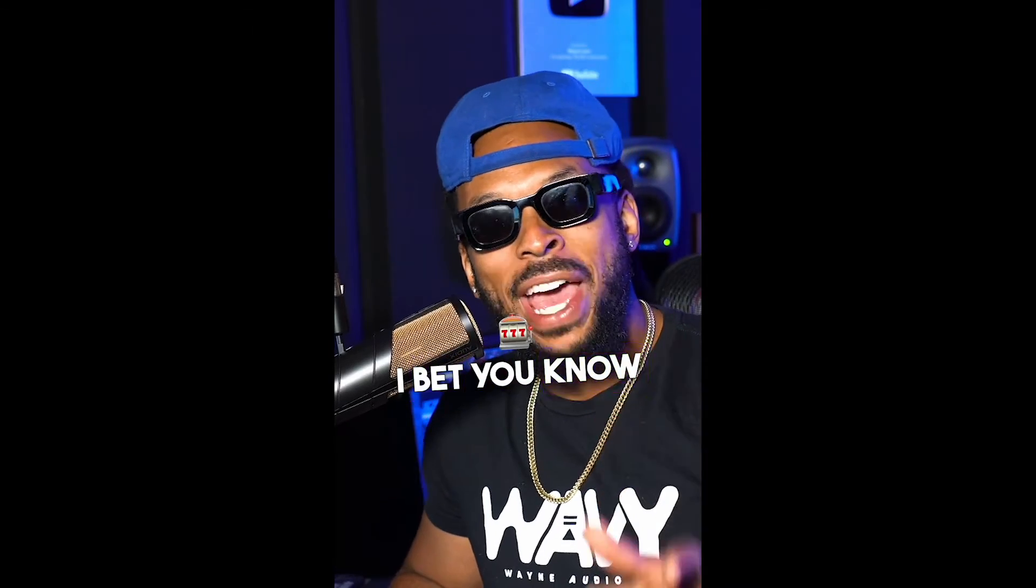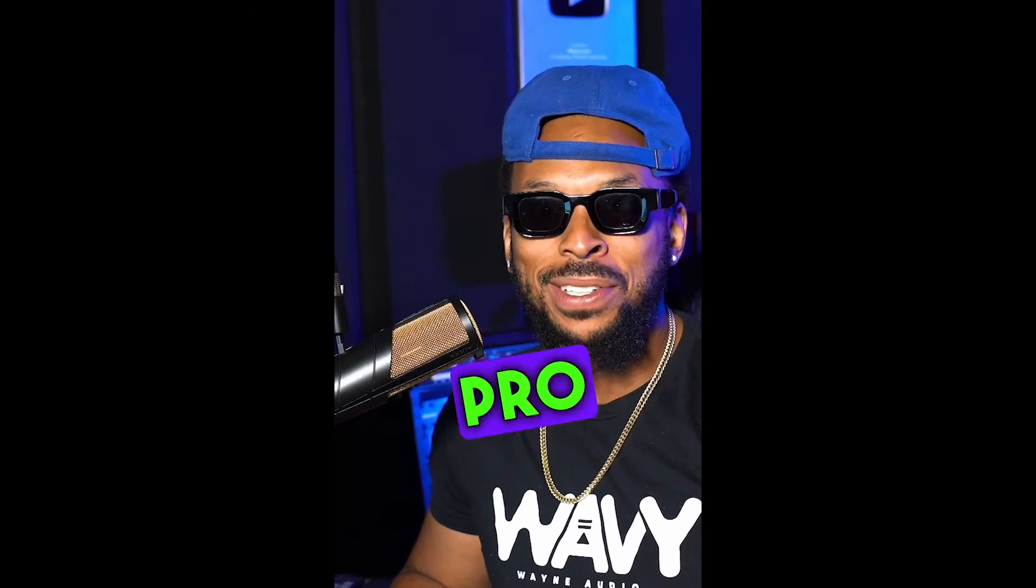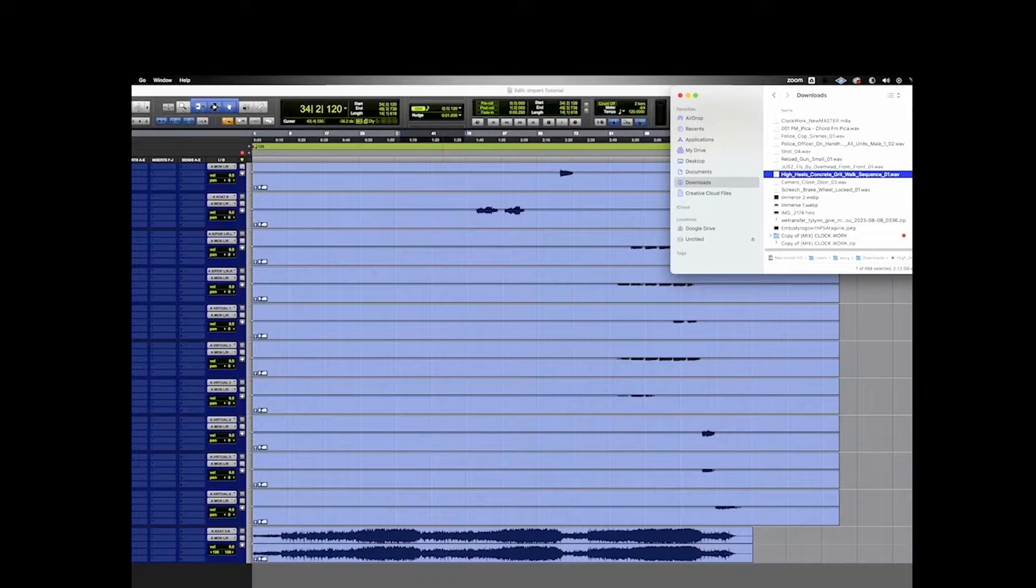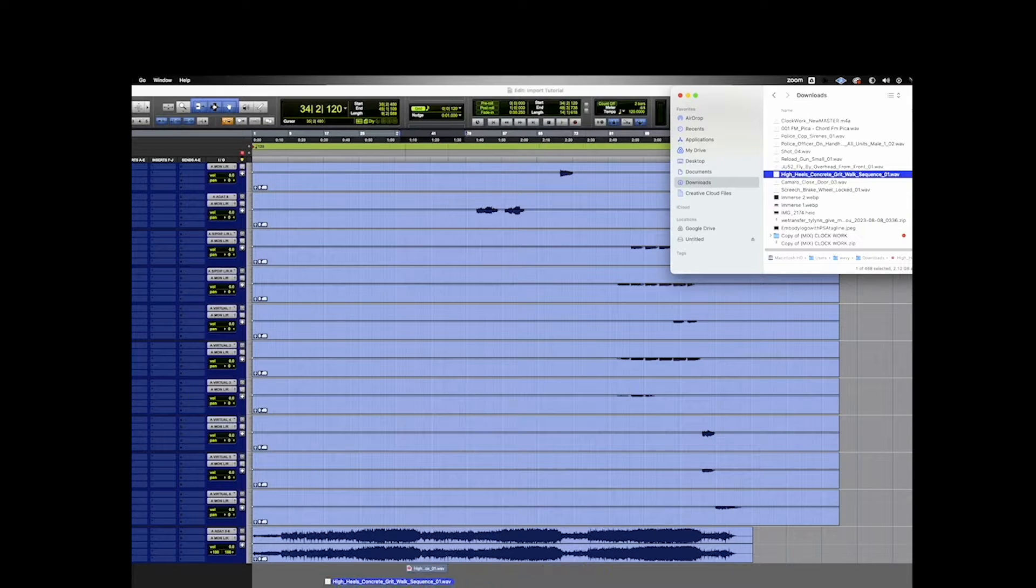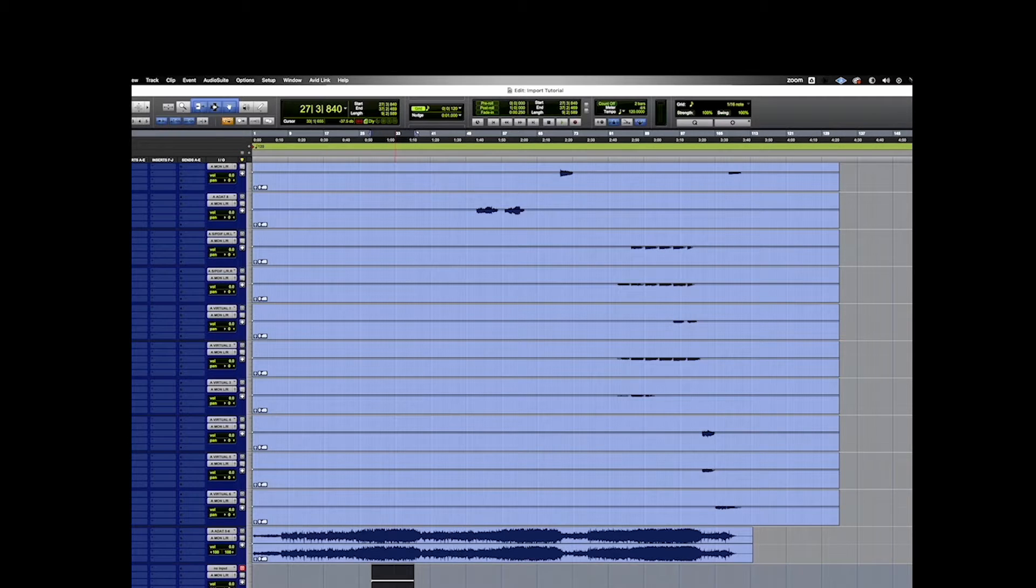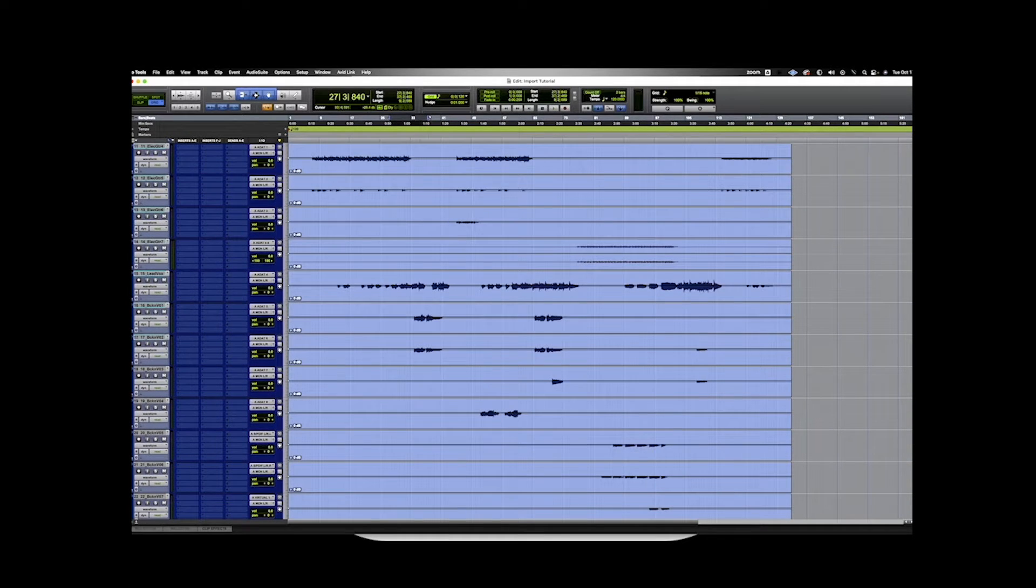This all came about when I posted a little Instagram post trying to help folks. I bet you know everything about importing audio in Pro Tools, but I bet you didn't know this. You already know that you can drag and drop audio files from the finder into the blank space in the edit window and that'll create a new track.